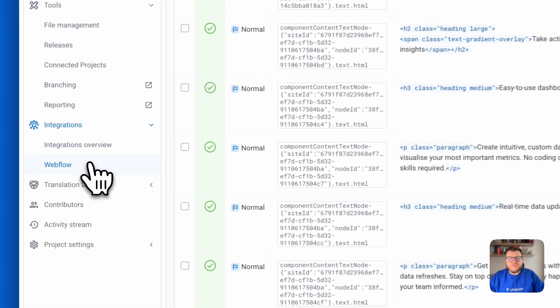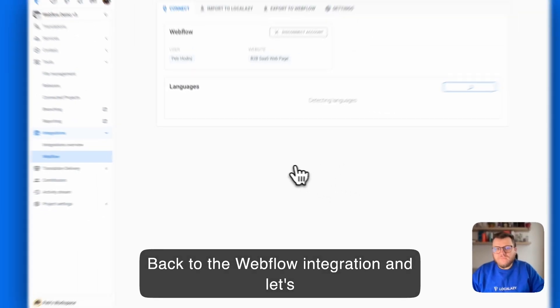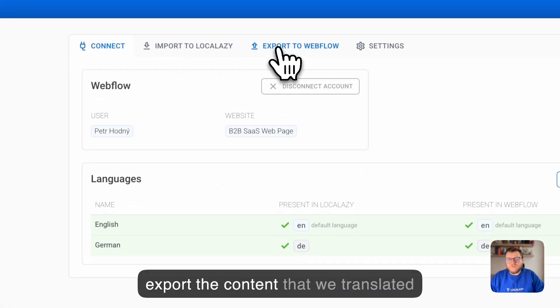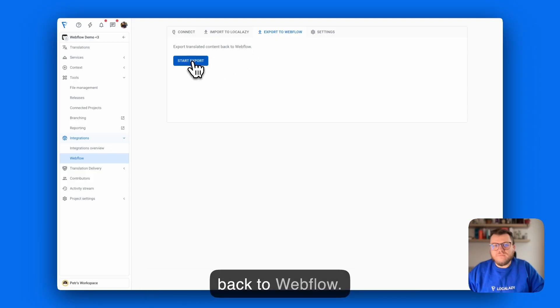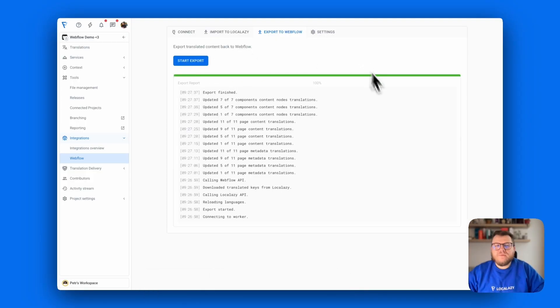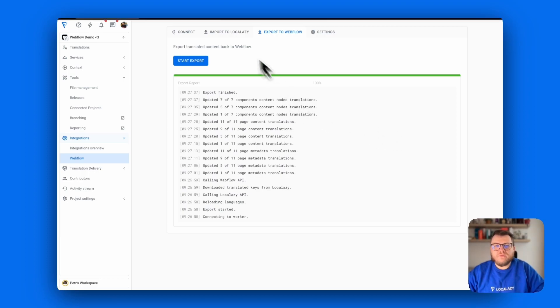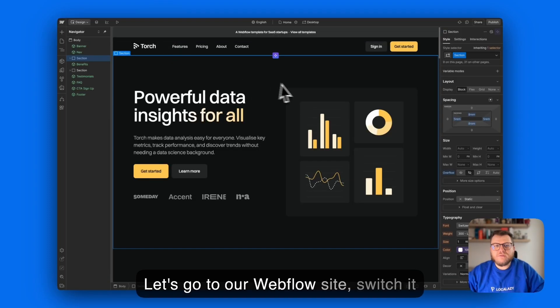Back to the Webflow integration and let's export the content that we translated back to Webflow. Cool. So now the export is finished. We can go back to our Webflow site.